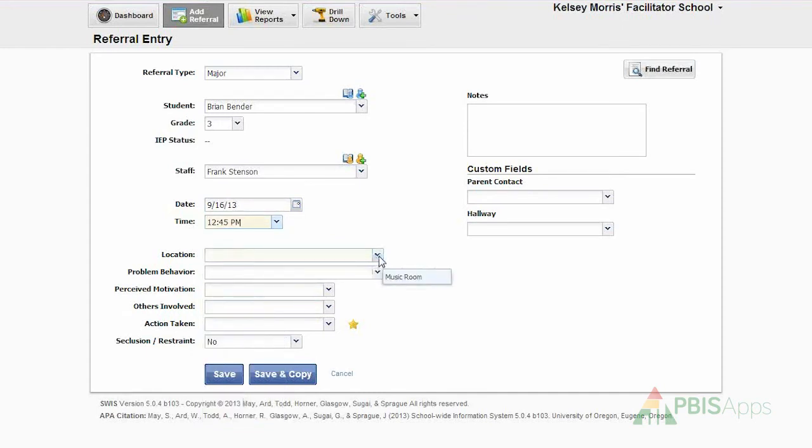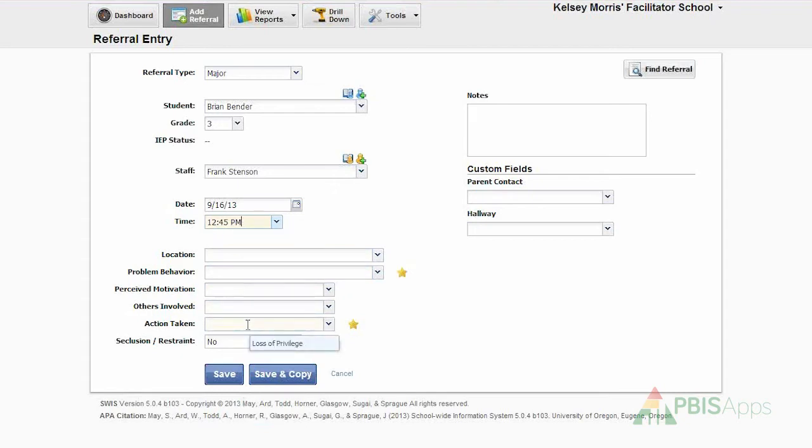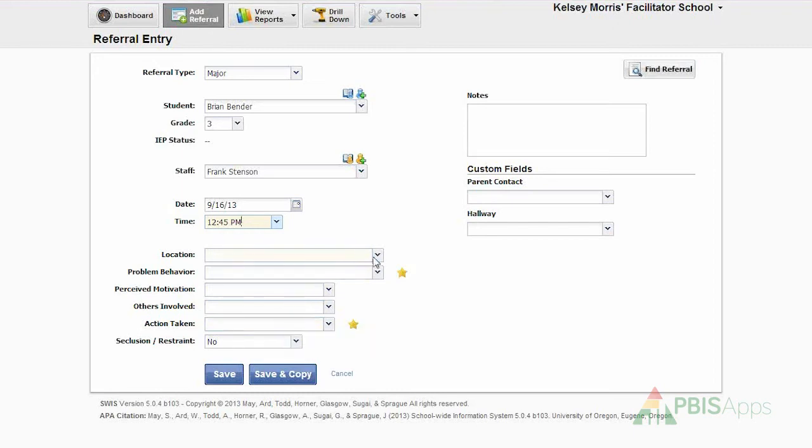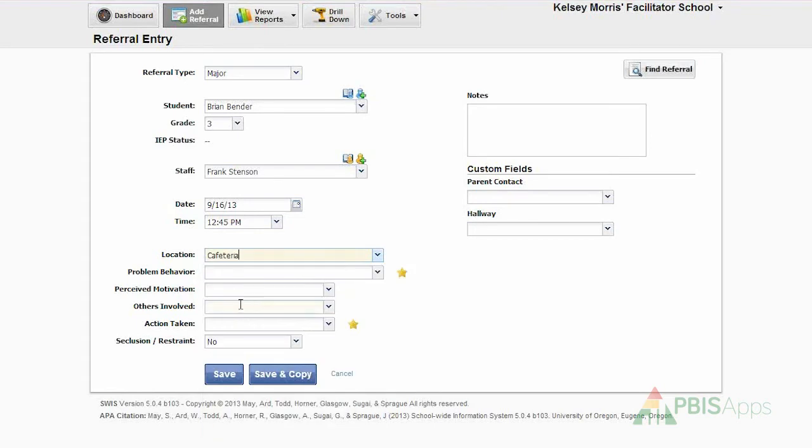Then I identify using these features of location, problem behavior, motivation, others involved, and action taken. These features help me identify more information pertinent to the referral. For location, the incident happened in the cafeteria.